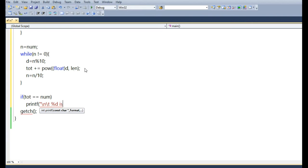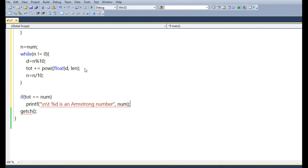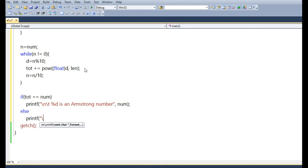The new n is calculated as n divided by 10, so the loop keeps repeating — each time it extracts a digit and computes its power. After the loop completes, we check whether the original number stored in num equals the computed result stored in TOT. If both are the same, we print that the number is an Armstrong number; otherwise, we print that it is not an Armstrong number.